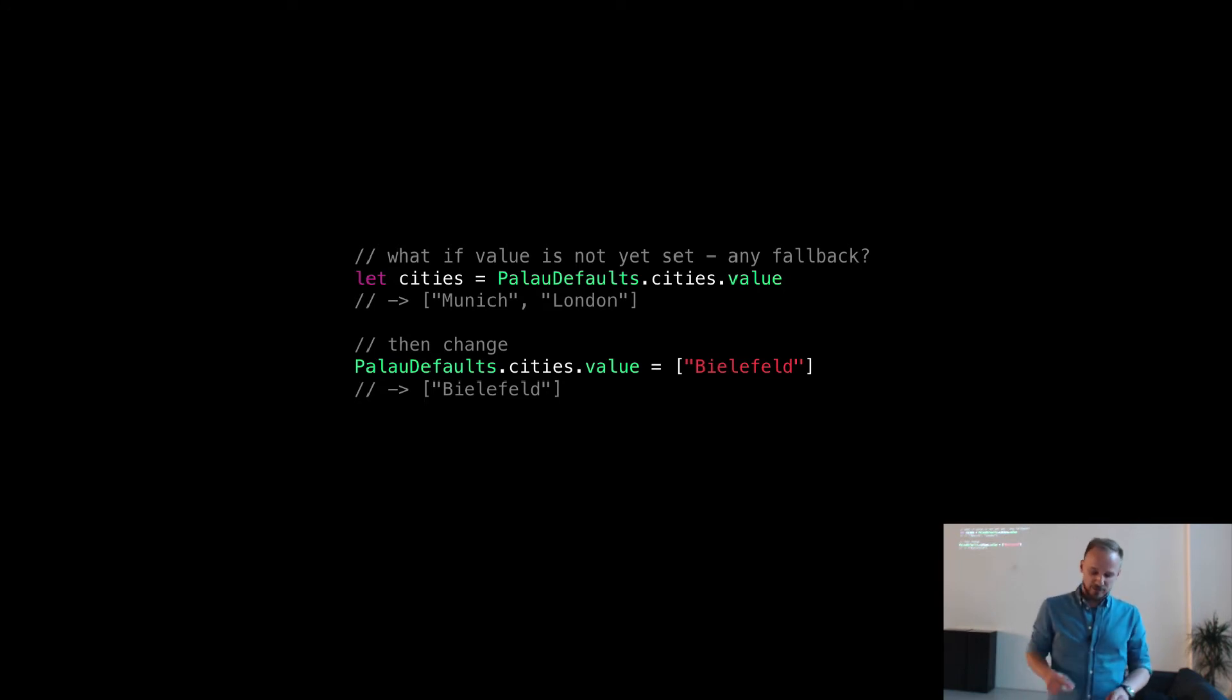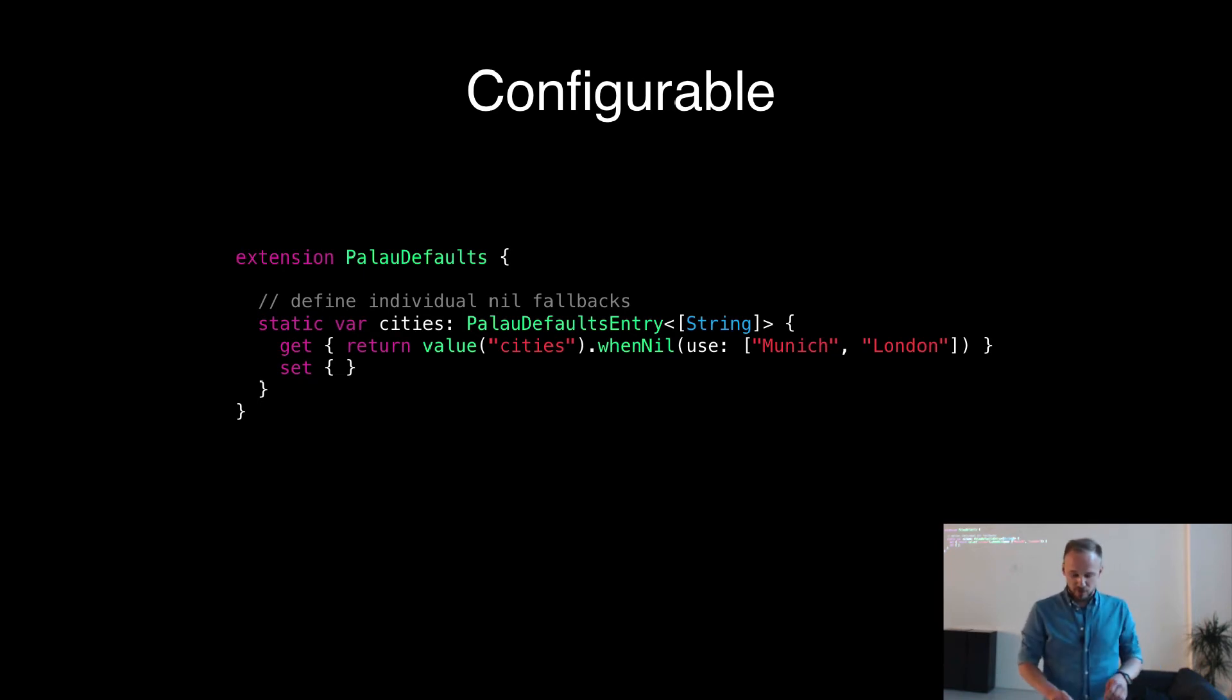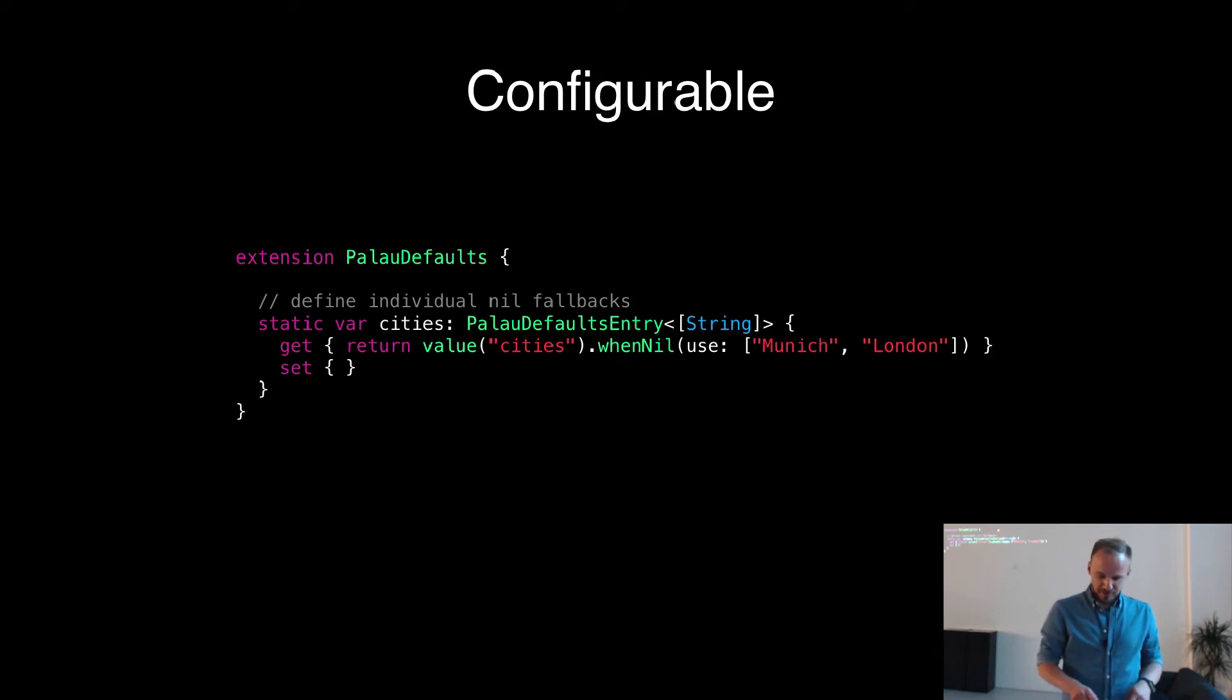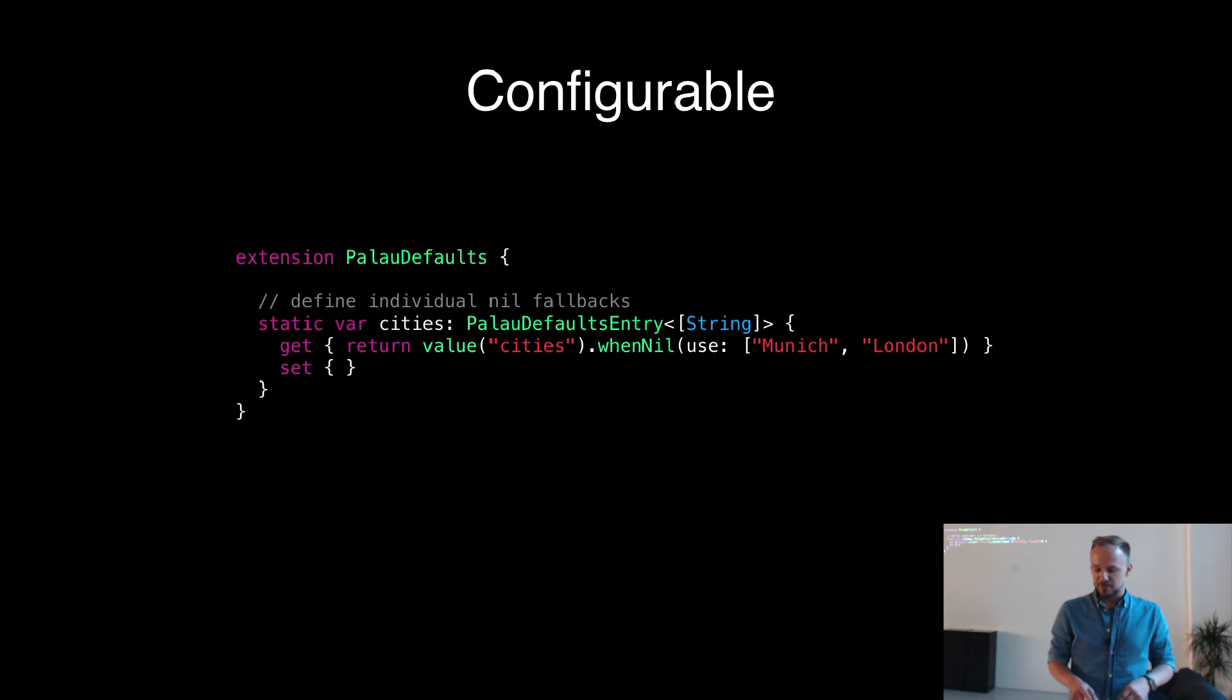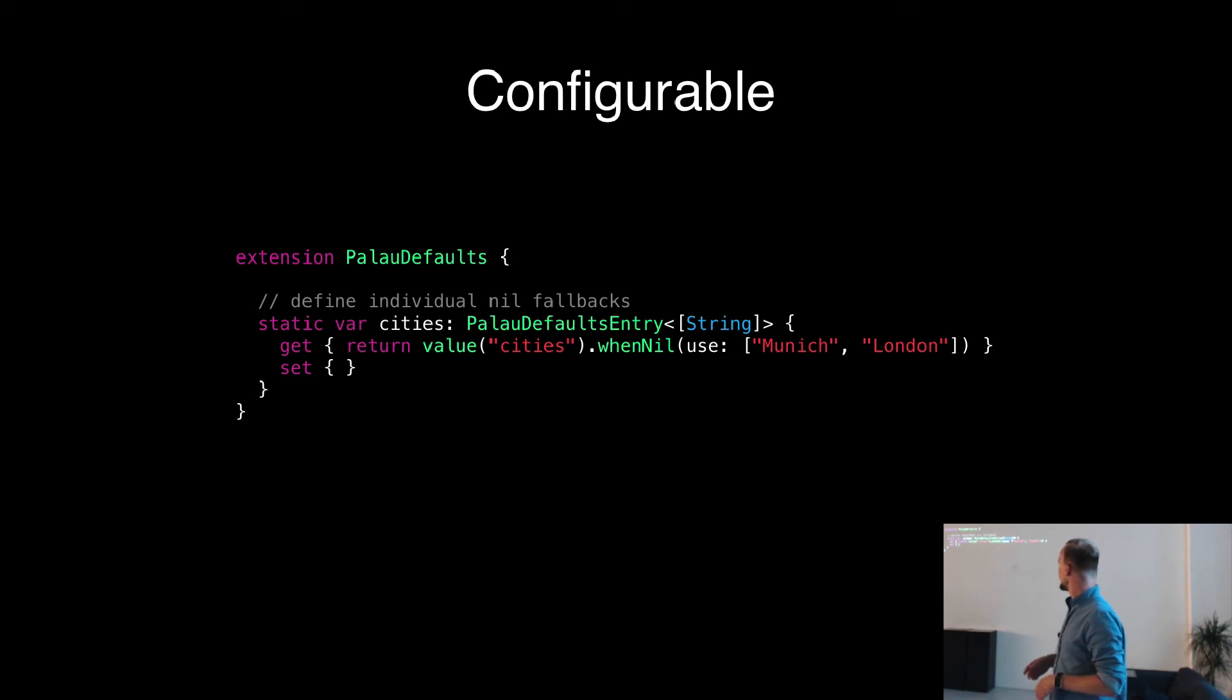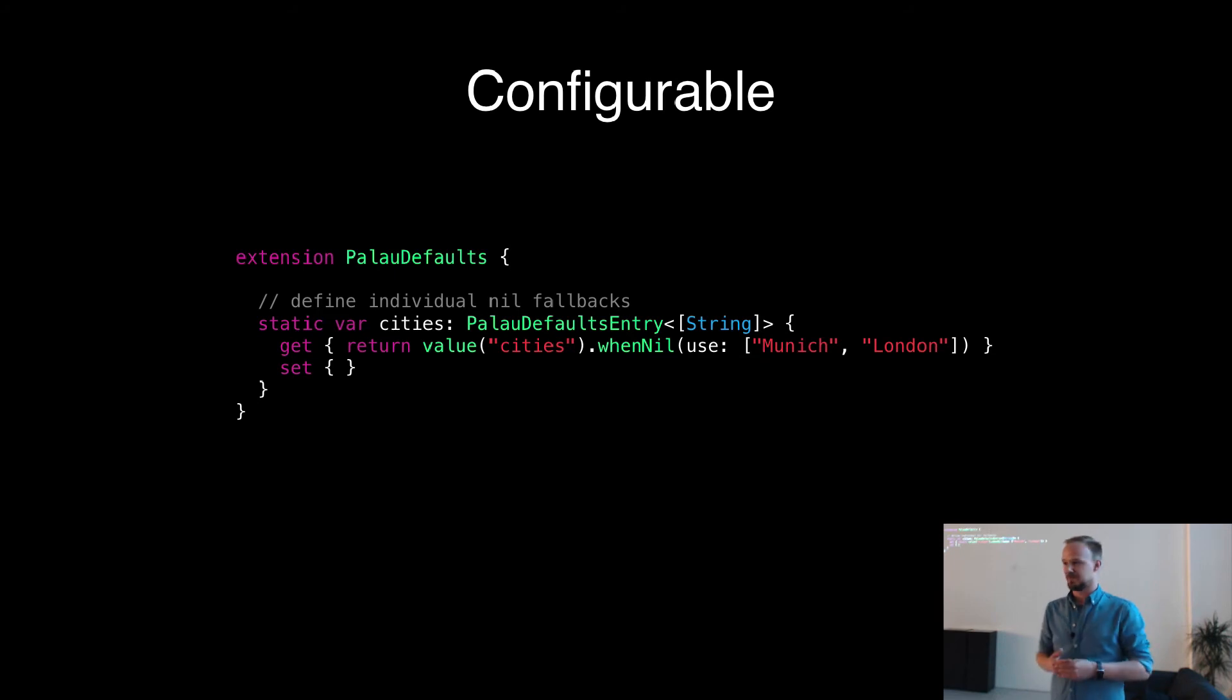How do we implement it? It's the same pattern. All we have is the same PalauDefaultsEntry, which is typed to array string. We have the value cities with the key. And then we have, like in a builder pattern, a function which is called whenNil. And then with the use label, we provide type-safe, the thing you want to return in case there is no value set. That's it.